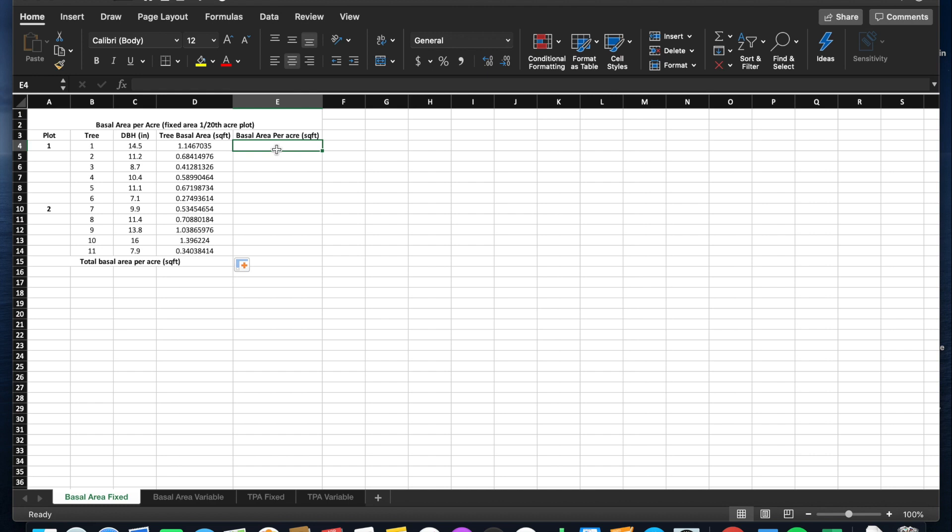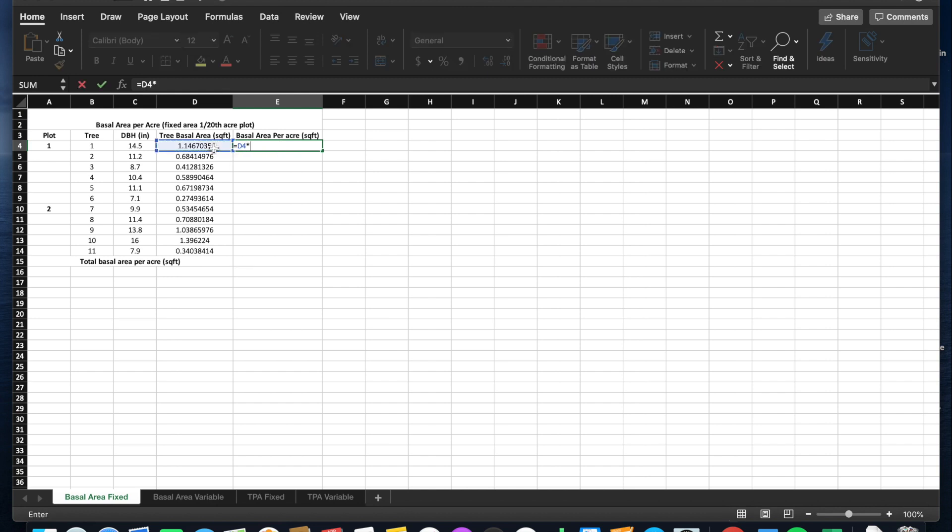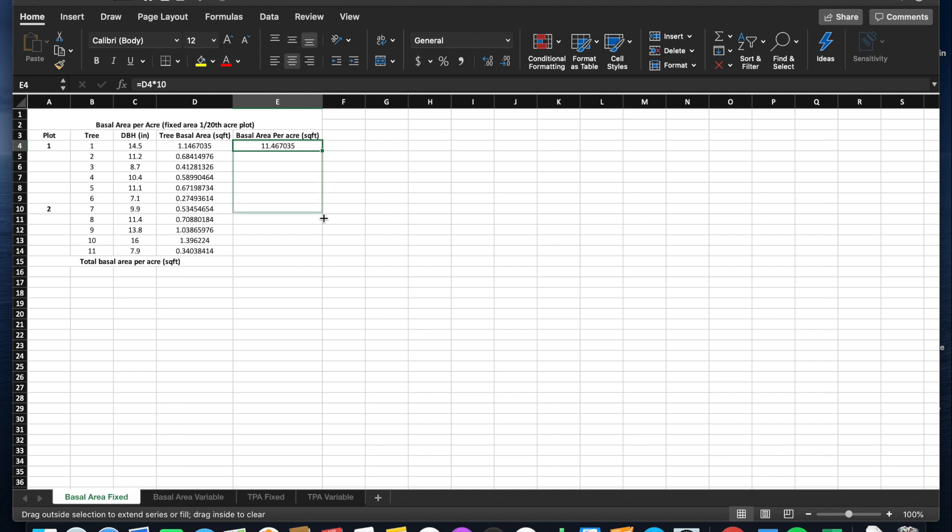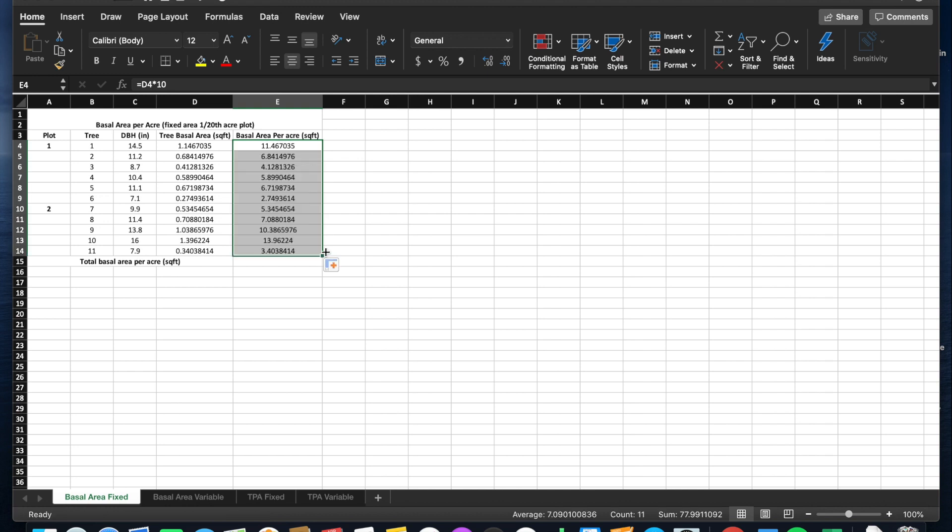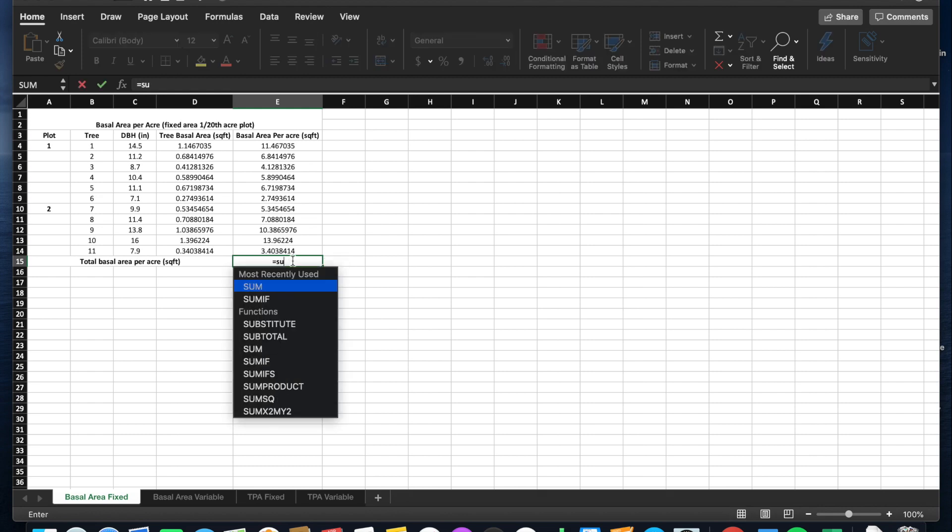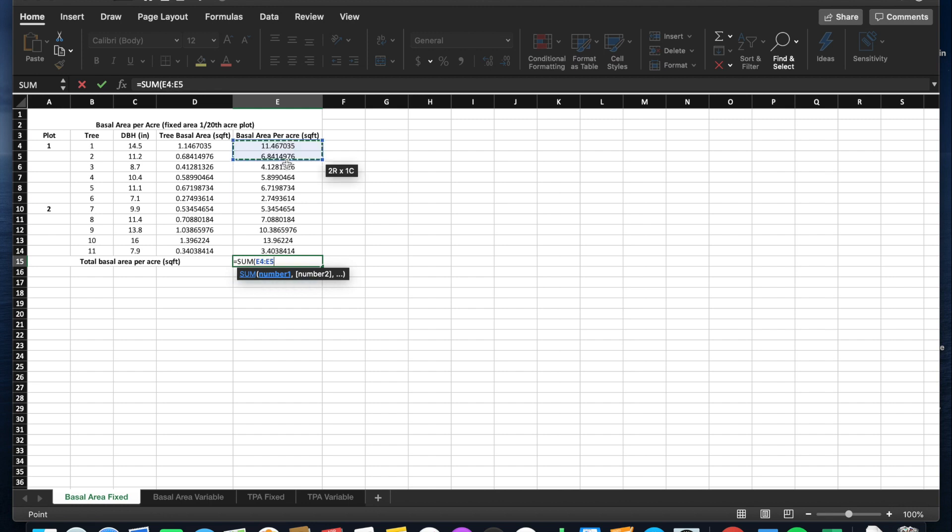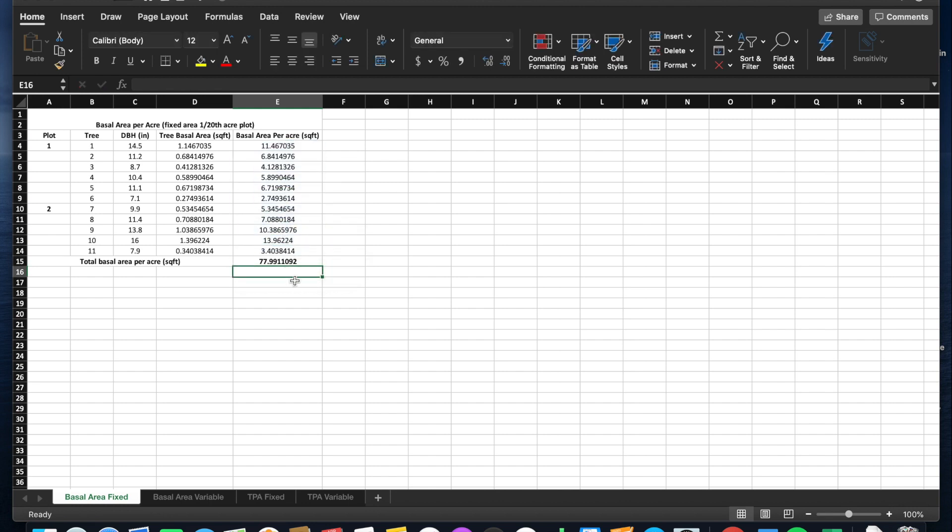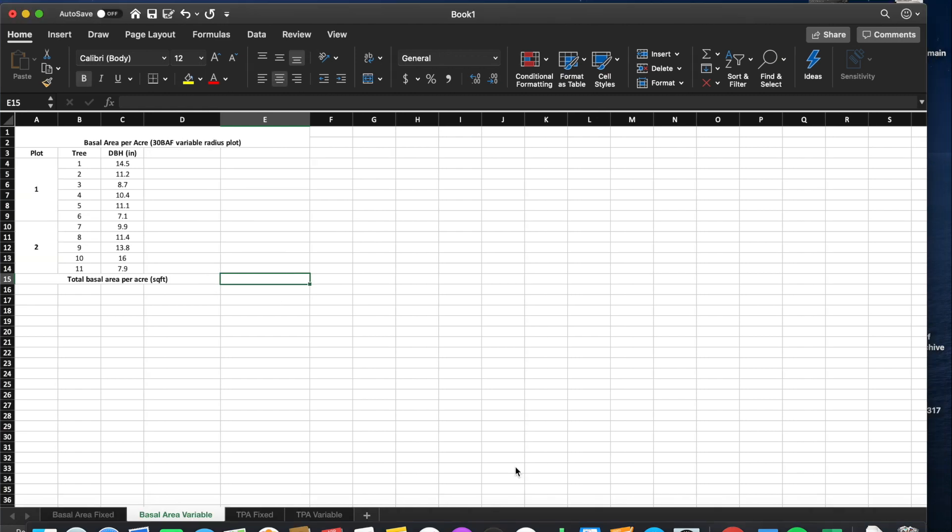Since we're using a 1/20th acre plot and we have two plots, 20 divided by 2 is 10, which is our expansion factor. And to get the total basal area per acre, we will just sum those values. We have 78 square feet of basal area per acre.